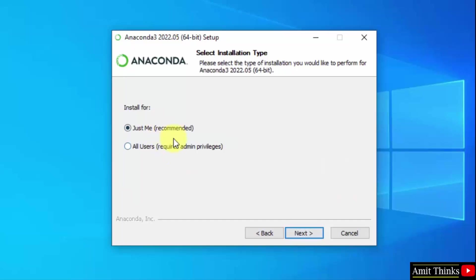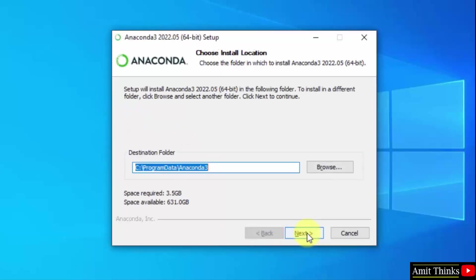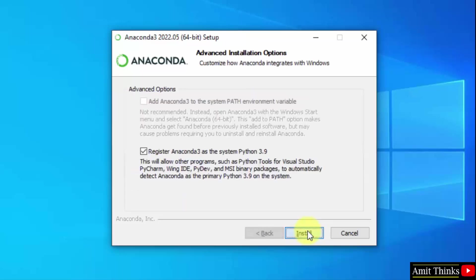You can select any option for installation type. I will select all users. Click on next. Choose installation location. I will keep the default. If you want to change, you can click on browse. Keeping the default would be fine. It will take 3.5 GB. Click on next.